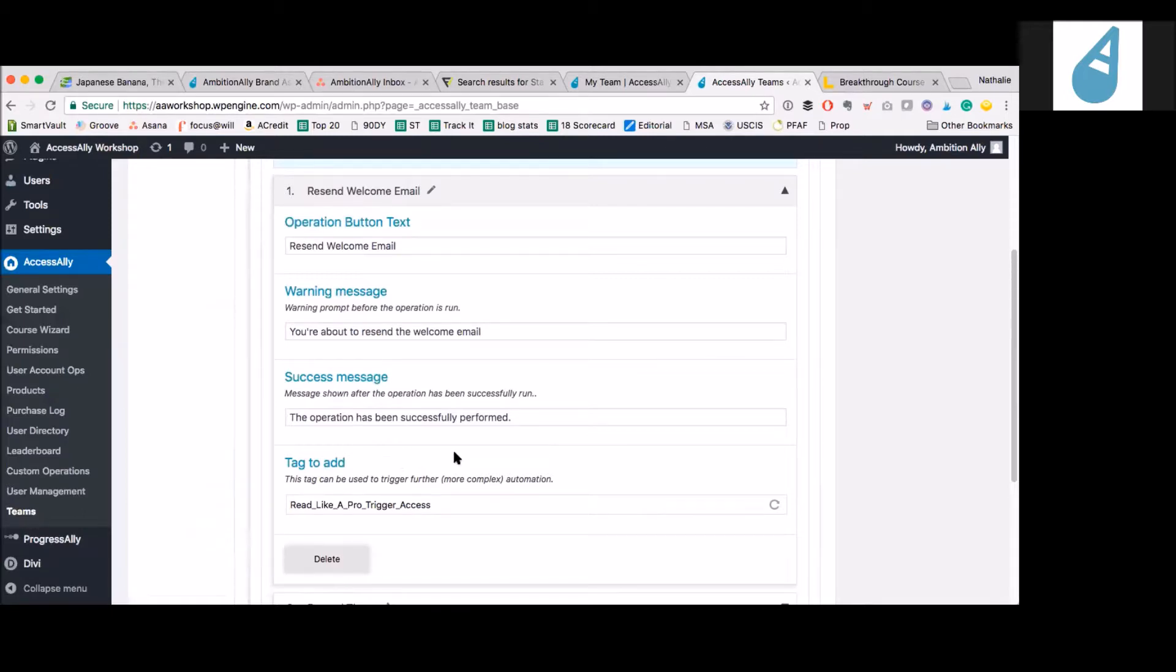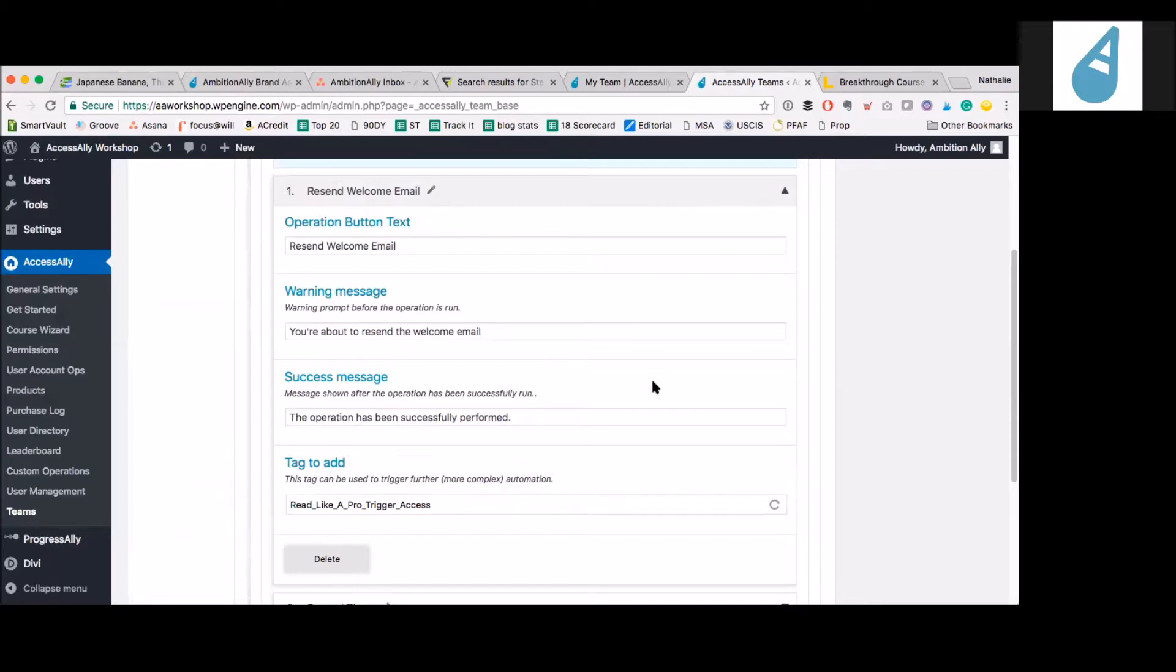Now, let me ask you, is Infusionsoft required to work with this? Yes. It works with any of the CRMs that we integrate with, but you definitely need one of those CRMs. Because I know you have a standalone version, but this won't work with that. AccessAlly must be integrated with one of the five CRMs we integrate with. There is no standalone. It has to be ConvertKit, Drip, Ontraport, Infusionsoft, or ActiveCampaign.